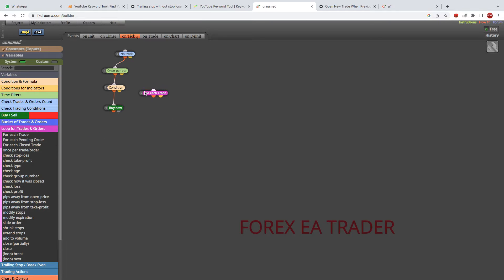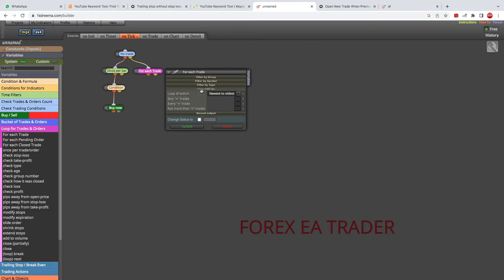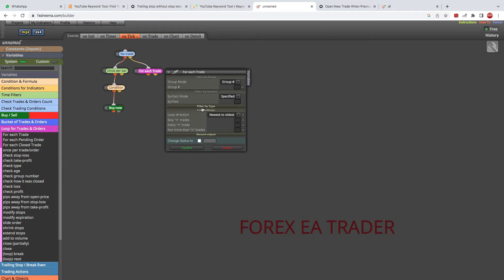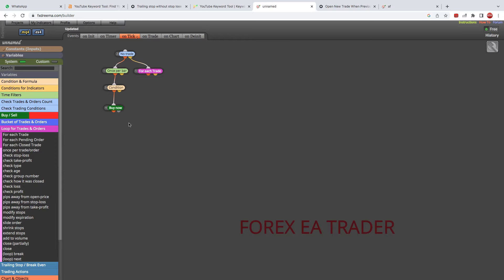We're going to use a 'For Each Trade' block. Link it with the yellow dot. Double-click it — you don't need to change anything in this section really. We're going for 'For Each Trade,' either buys or sells, but here we know we're using buys. What we're then going to do is check for profit — we want to make sure that that trade is in profit.